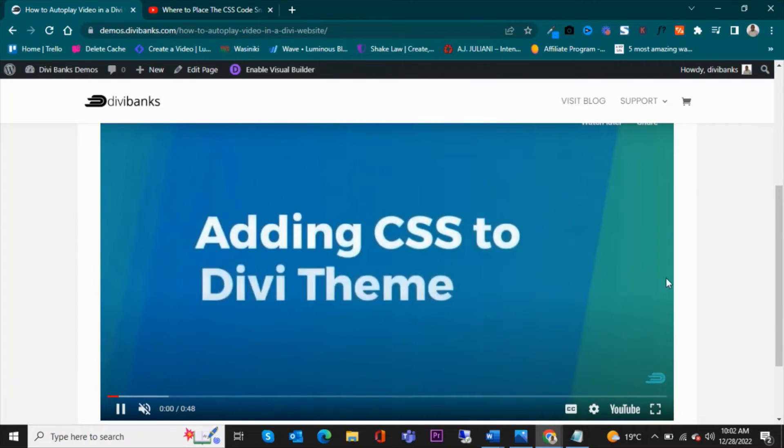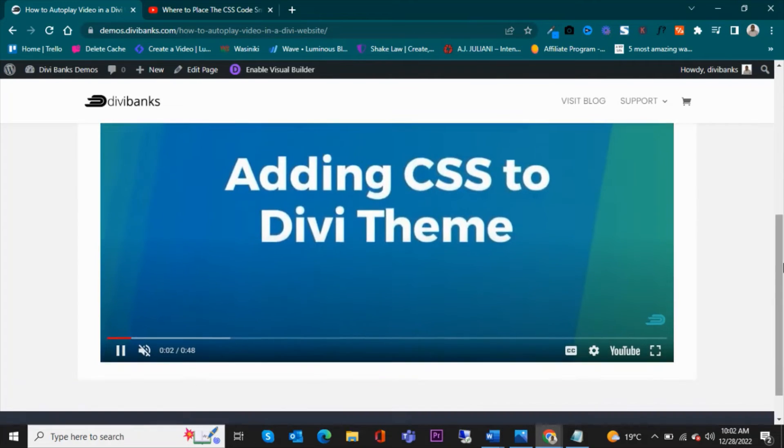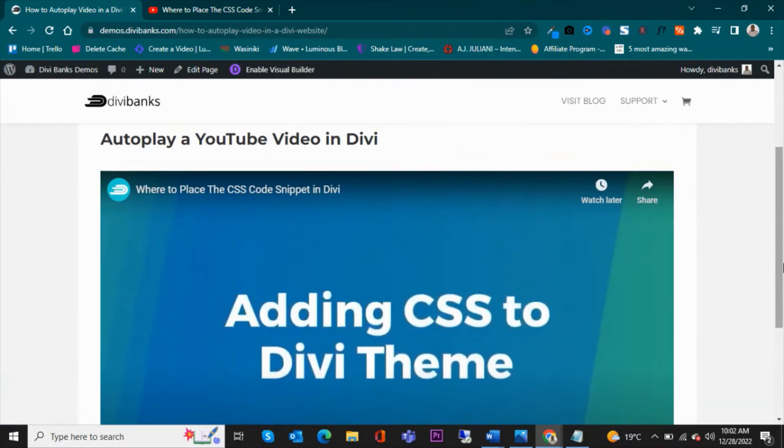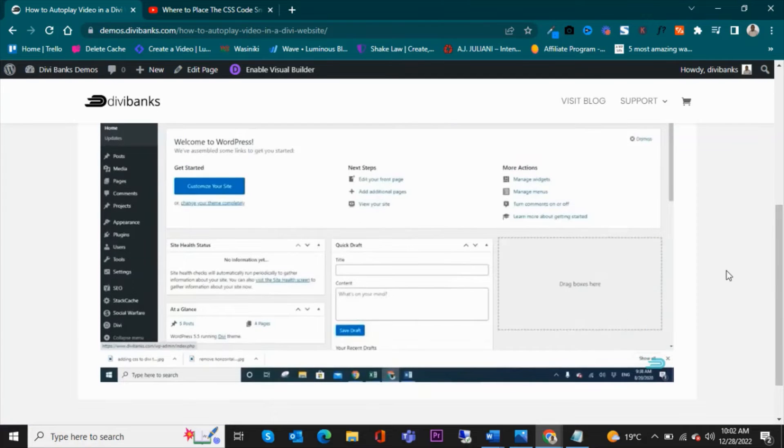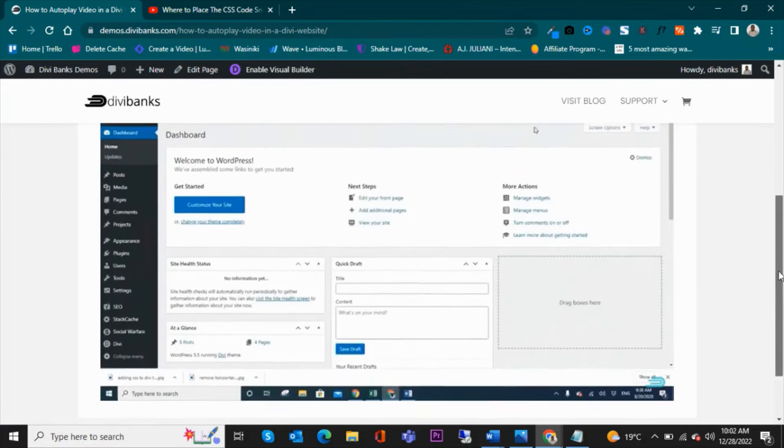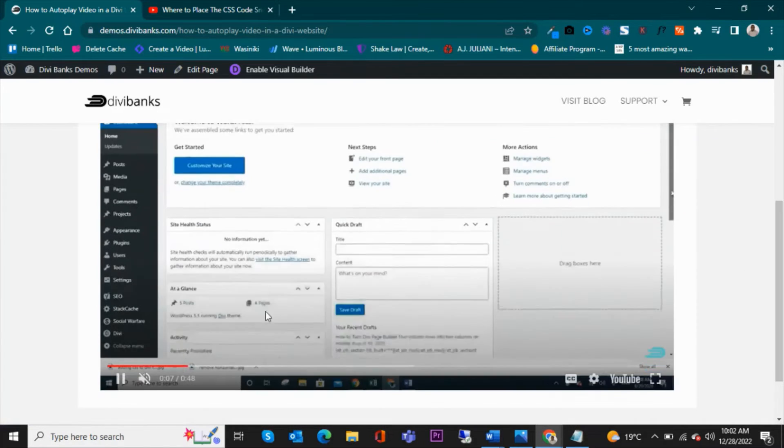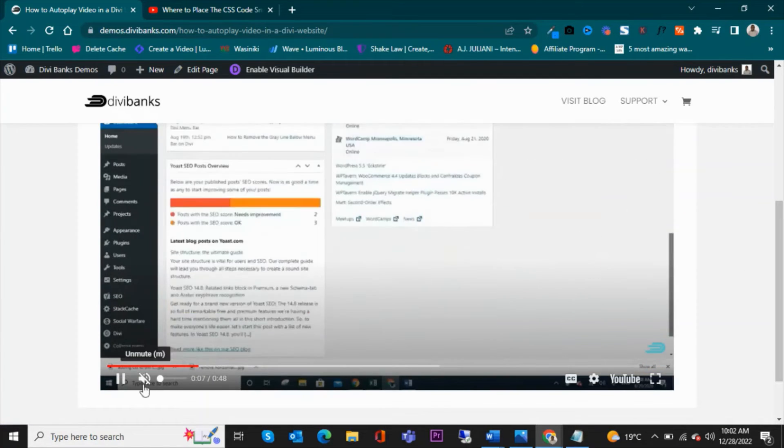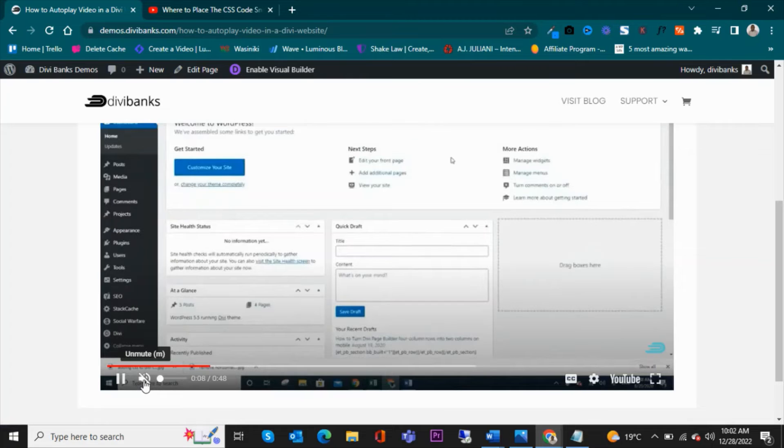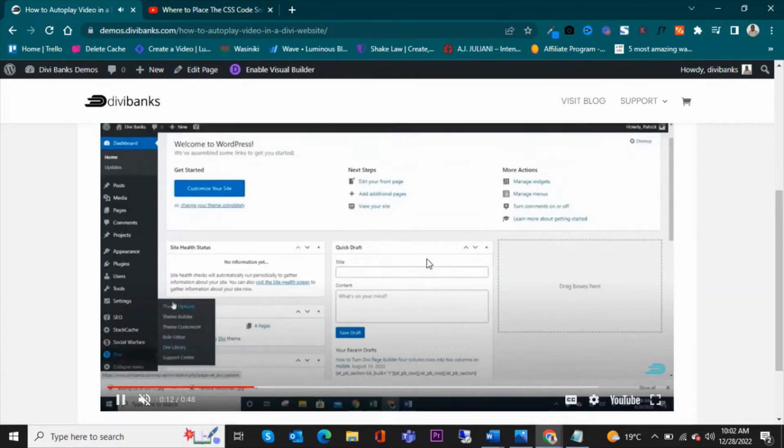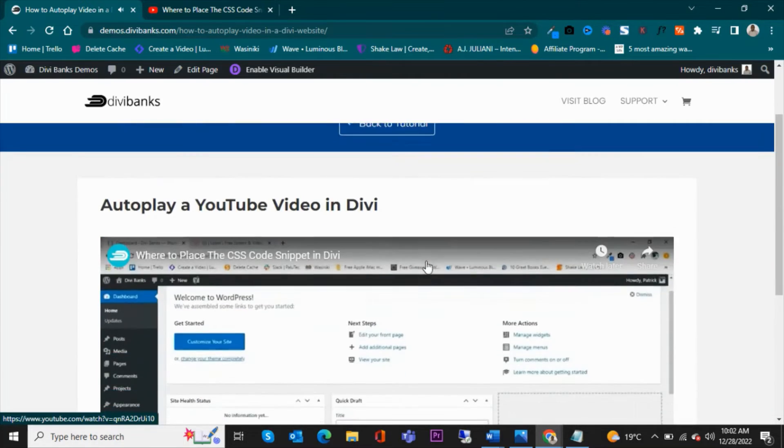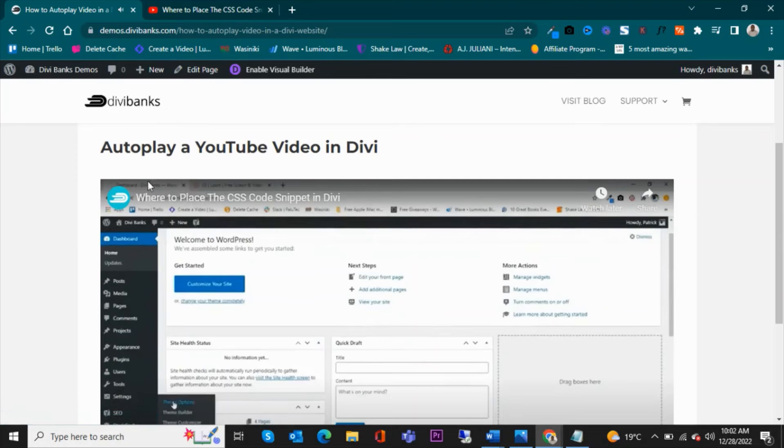And then see if it autoplays on page load. So you can see that we have the video here, it's loading, it's autoplay. And it will autoplay on mute. So to enable or unmute, you can click here.